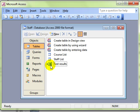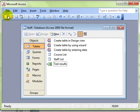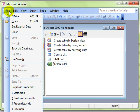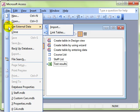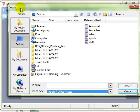This next method we are going to look at is how to actually import the data so it becomes an object in the database but also is no longer linked to the original data source. We do this by importing and that is on the file menu. We drop down to get external data and then across to import.